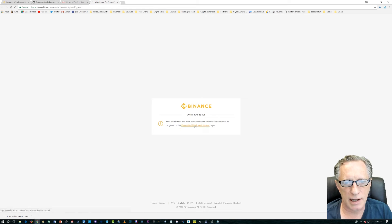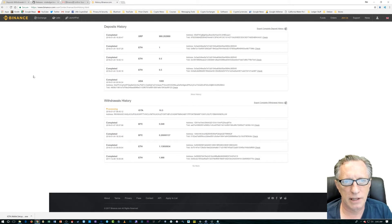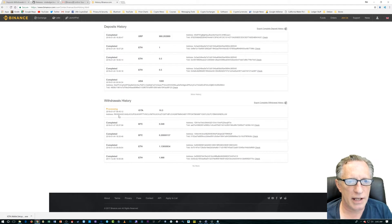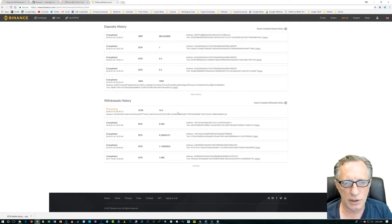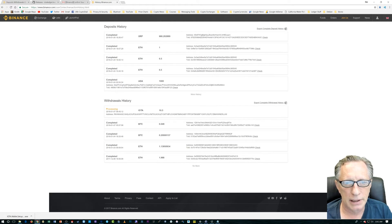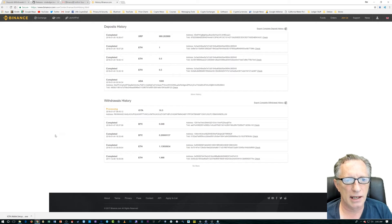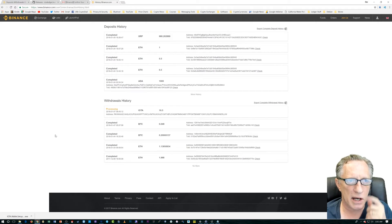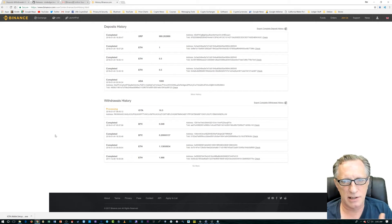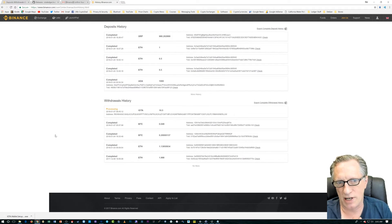And, it says that I've done it. Alright. So, I have an IOTA wallet withdrawal pending right now of 10.5 IOTA. And, let's see how long it takes for Binance to process this transaction.